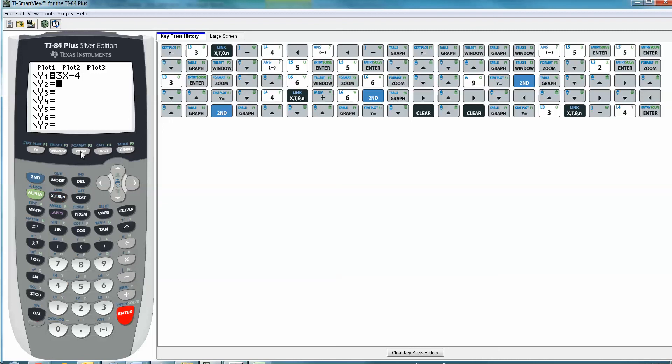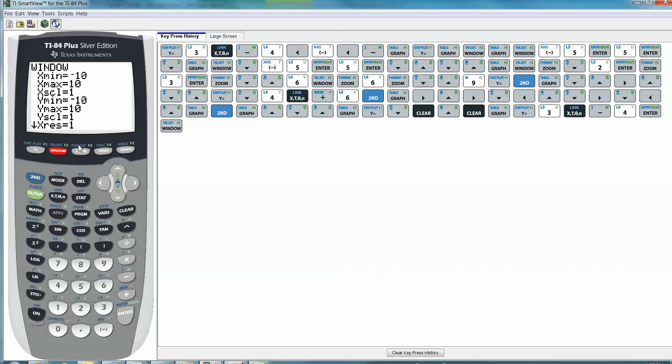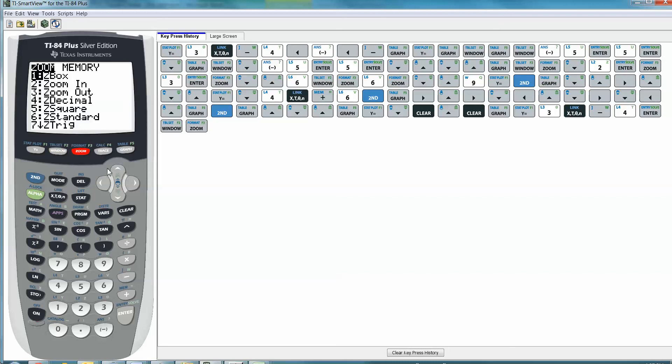And then the window is where you adjust the window bit by bit, min to max, min to max. The zoom gives you a couple basic ones, especially zoom six and zoom nine, which we'll talk about later. Trace, I don't do a ton with. Calc, we'll see it in some later chapters, chapter three, in particular, and chapters six and seven in particular as well.